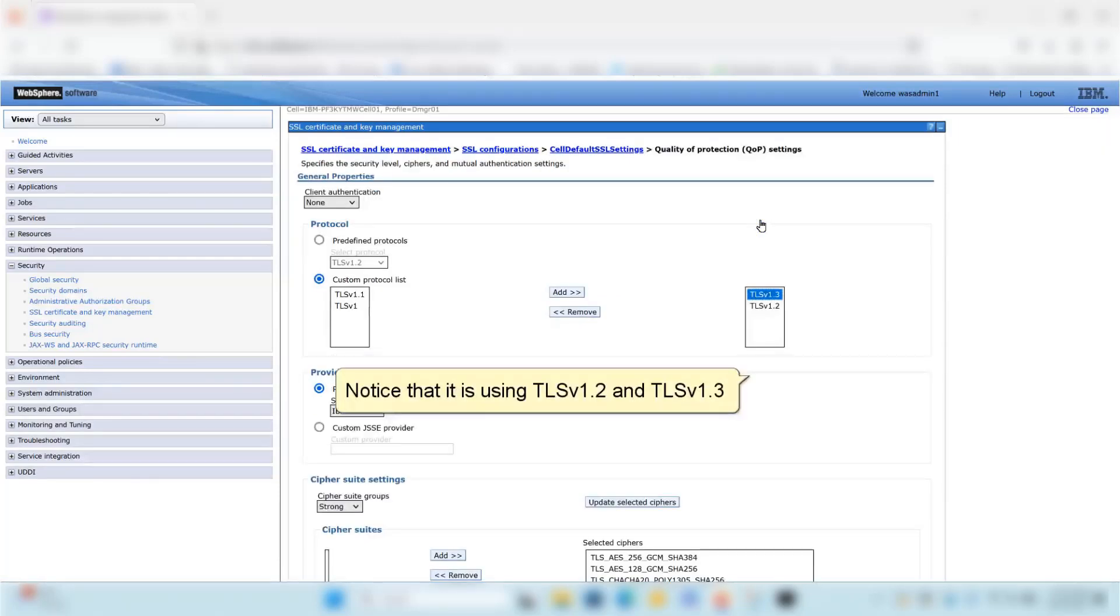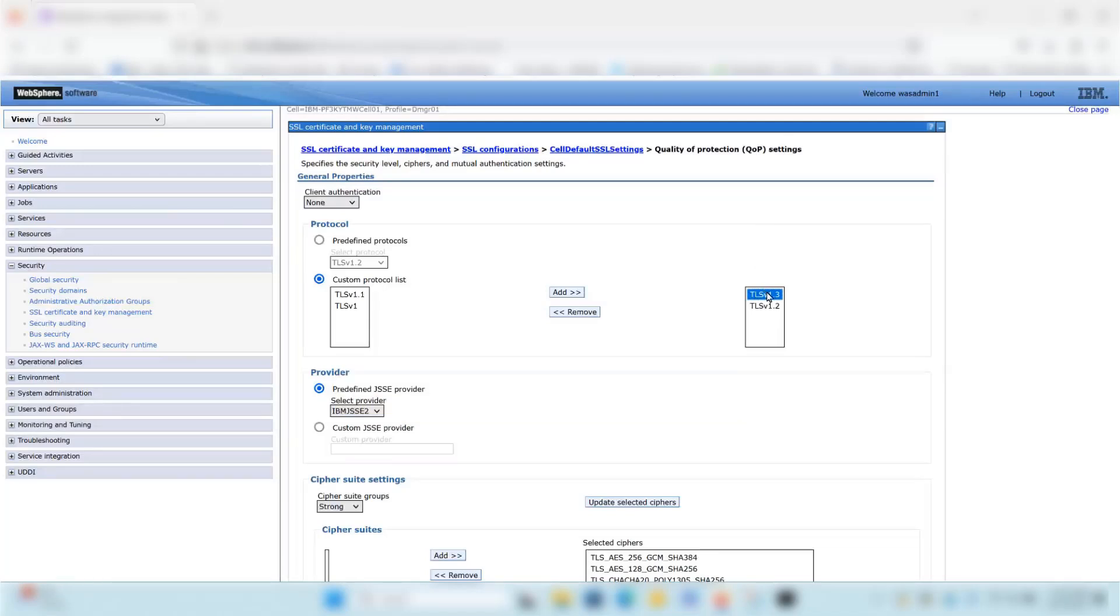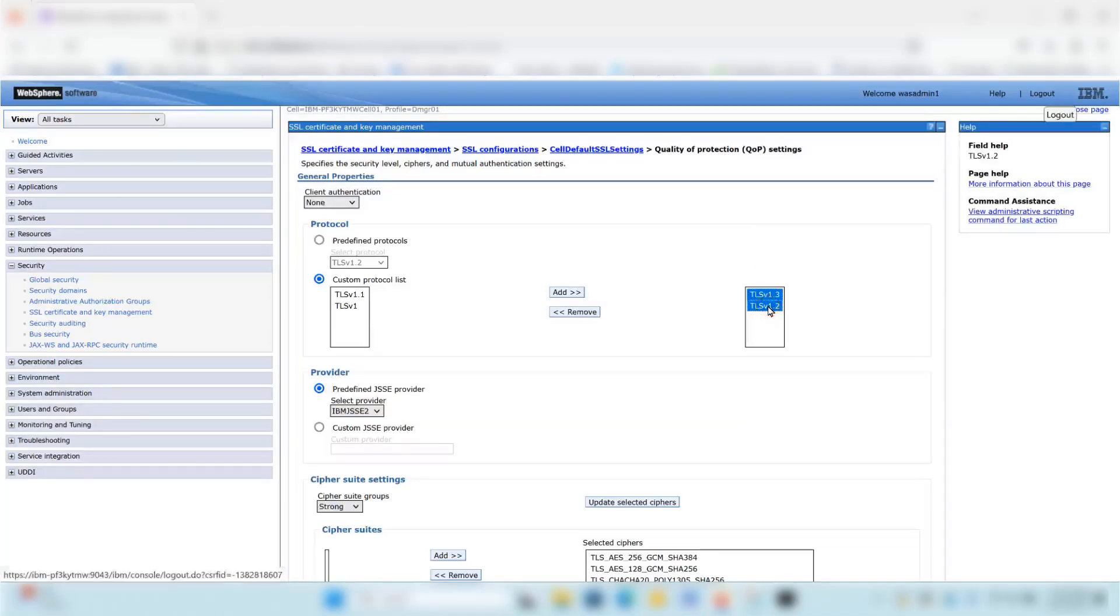Click Quality of Protection QOP Settings. Notice that it is using TLS v1.2 and TLS v1.3. Click Logout.